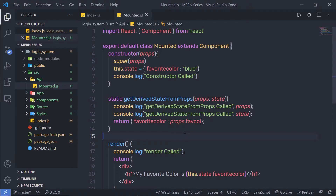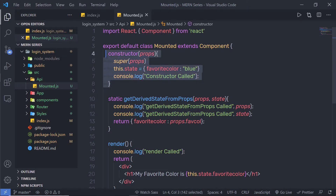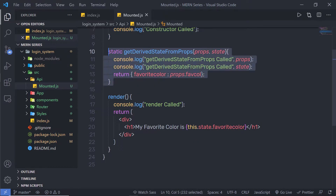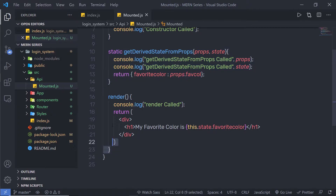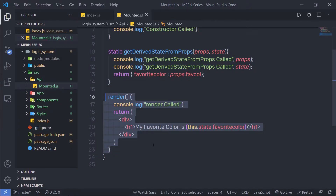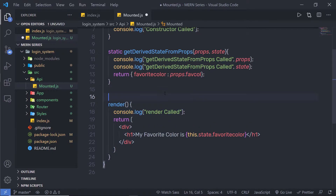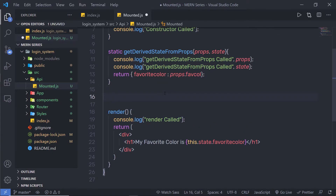I'm going to use my previous example to add this method to complete the mounted phase of the component. As you know, when the component is mounted, it will first call the constructor, then call getDerivedStateFromProps, and then call the render method. Now after the render method, React calls the ComponentDidMount method, or you can say the ComponentDidMount hook. So let me call this hook called ComponentDidMount.